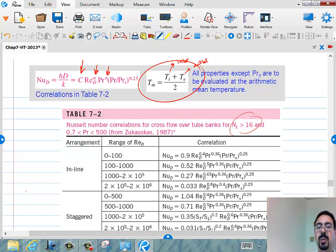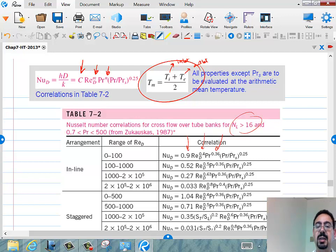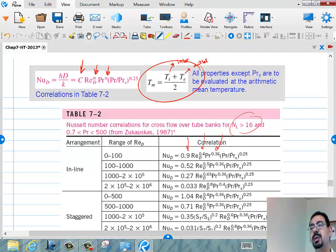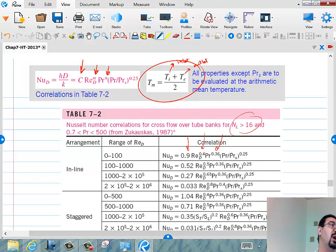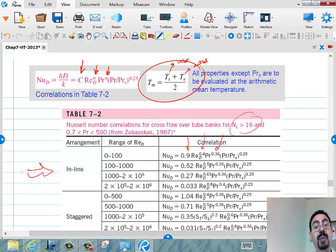Here is the Nusselt number equation: Nu = C × Re_D^m × Pr^0.36 × (Pr/Pr_S)^0.25. The constants C and m come from tables for different Reynolds number ranges, because the flow behind the cylinder can be laminar, turbulent, or turbulent with a very strong wake. So for in-line arrangement, calculate Re based on V_max, pick the range from the table, and use that correlation.